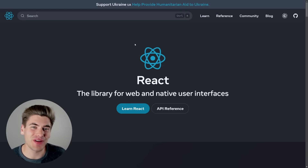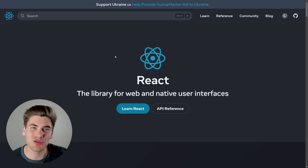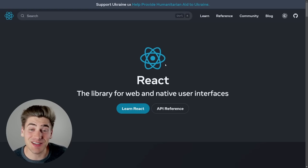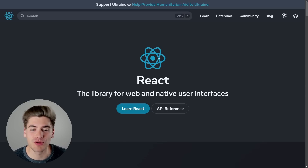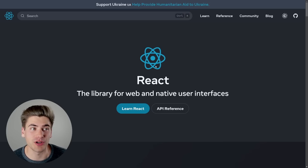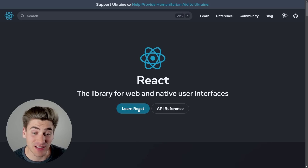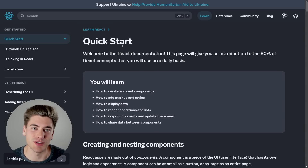Welcome back to Web Dev Simplified. My name's Kyle, and my job is to simplify the web for you so you can start building your dream project sooner. To get started, all I have is the home page of the React documentation open. I'll link it in the description, but obviously if we're just starting out learning React, clicking 'Learn React' makes the most sense, and that brings us to the quick start documentation.